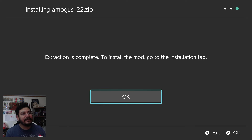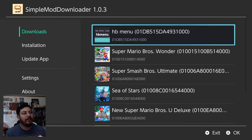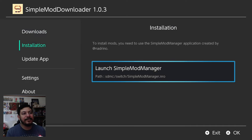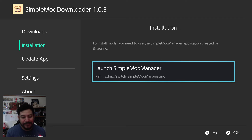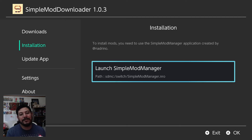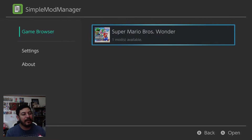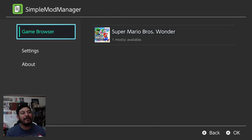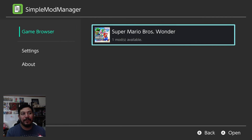It says extraction is complete. To install the mod, go to the installation tab — just click OK. Here on the Simple Mod Downloader, if you go to the installation tab, it says to install your mods you need to go into the Simple Mod Manager. What's cool is that once you click there, it launches the mod manager directly. The Simple Mod Manager now shows the game in the game browser — it created the directories for us, and now we have Super Mario Bros. Wonder listed.